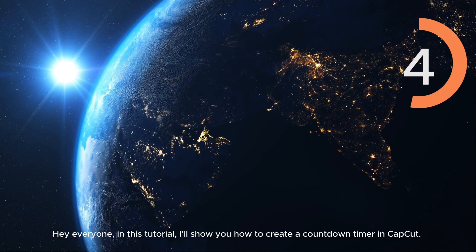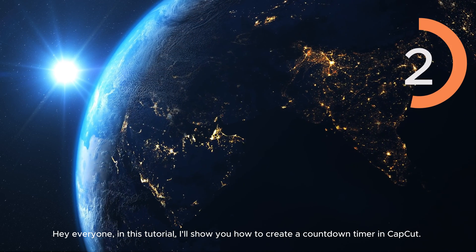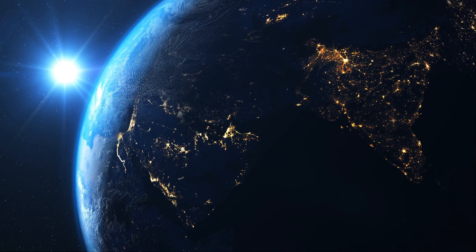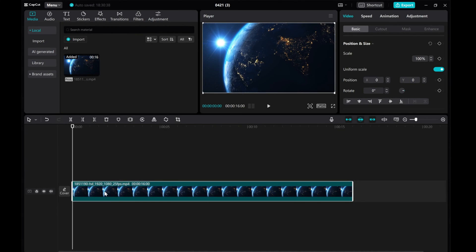Hey everyone! In this tutorial, I'll show you how to create a countdown timer in CapCut. Let's use this video as an example.